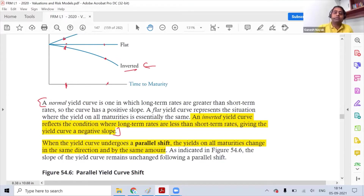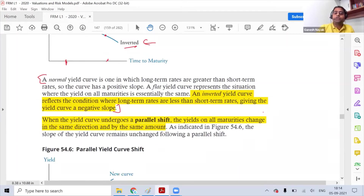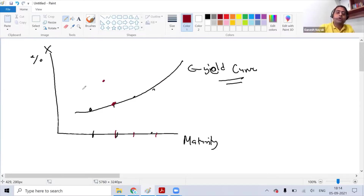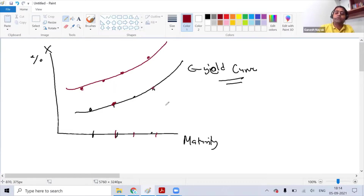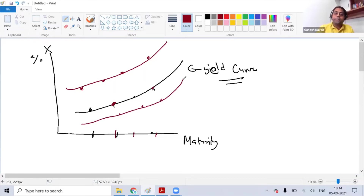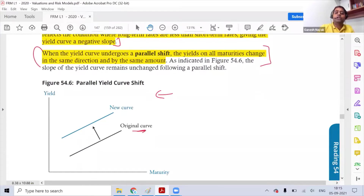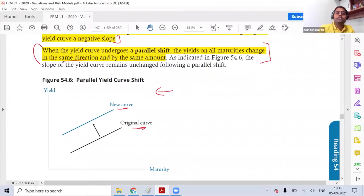What is a parallel shift? Simply, if one rate on the yield curve increases by, say, one percent, then all the other rates will also increase by the same amount — this is called a parallel shift. Similarly, if rates go down, all rates go down together. Everyone is impacted in the same way, in the same direction, and by the same amount — that is when a parallel shift happens.